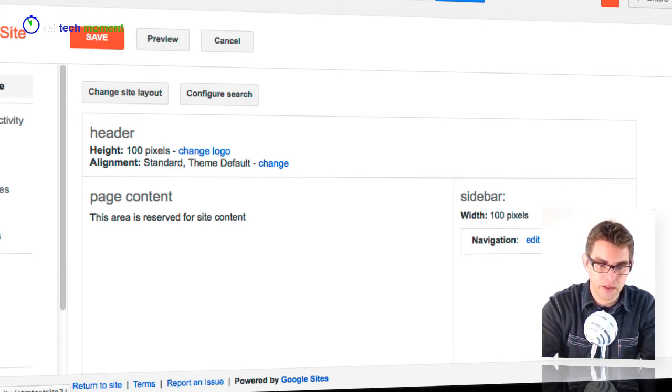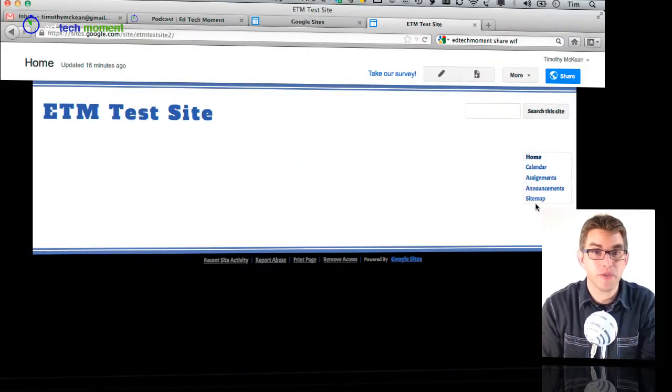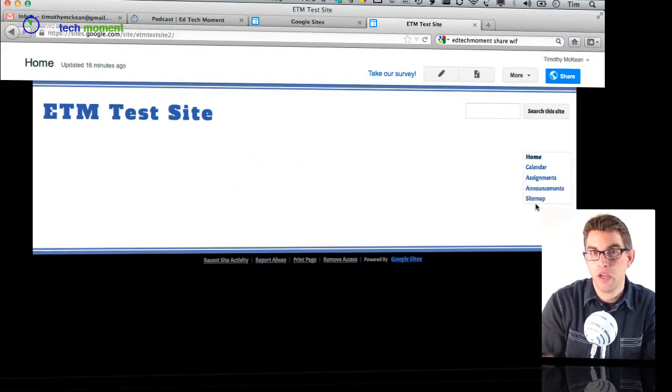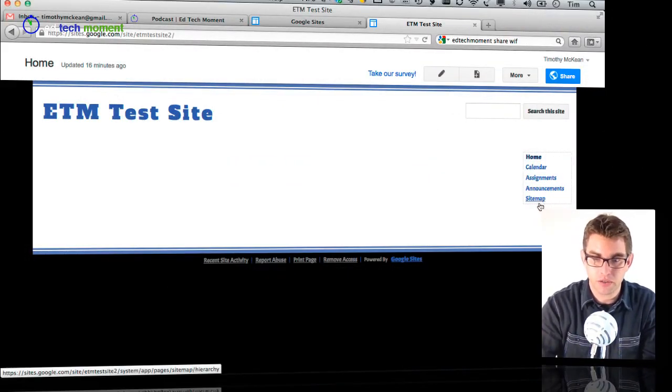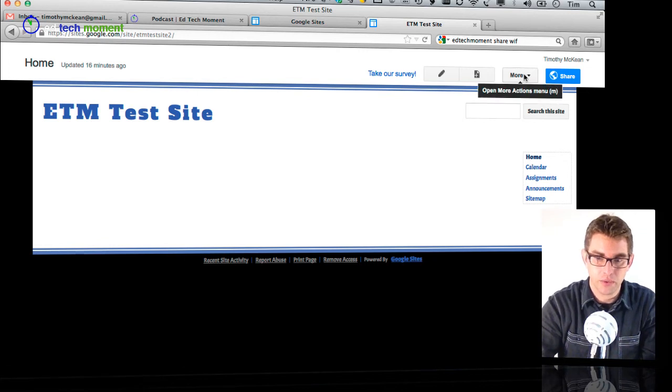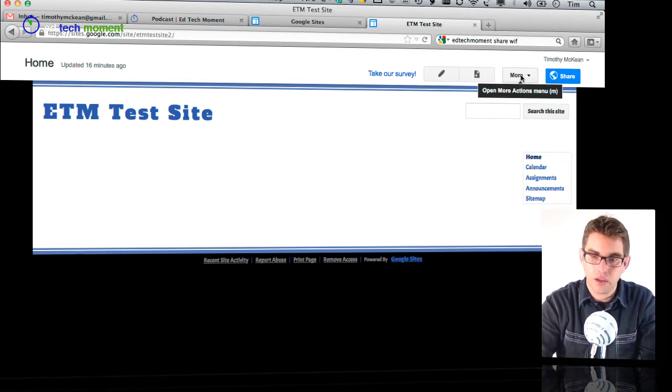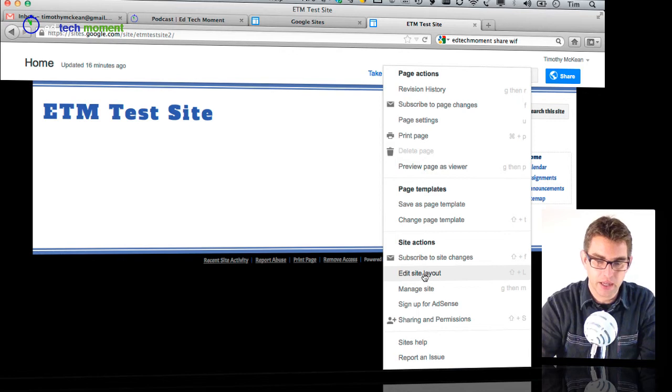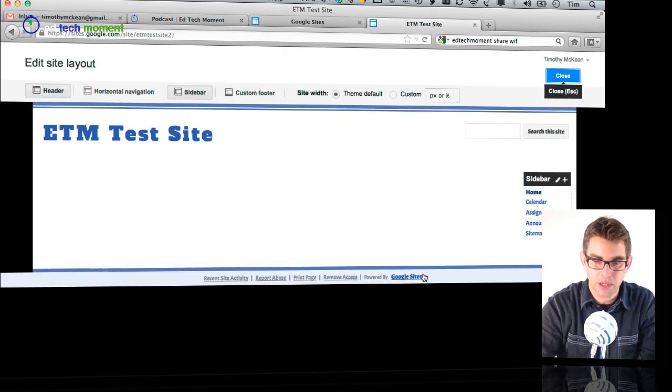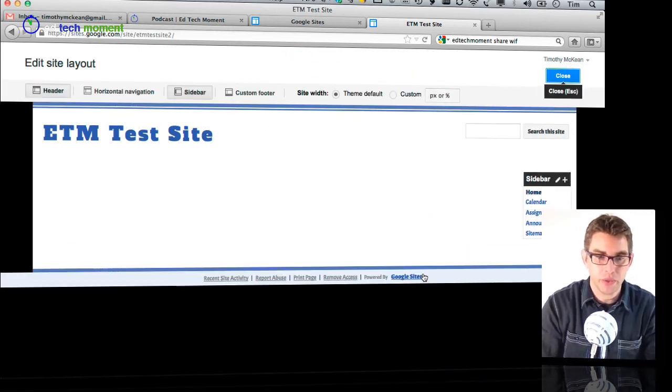As I mentioned before there are two different ways that we can access the layout settings and change those settings. The other way, which is a newer way, is if I click on the more menu and now I have an edit site layout button right here. It doesn't take me into a new window but it just kind of changes the interface here.